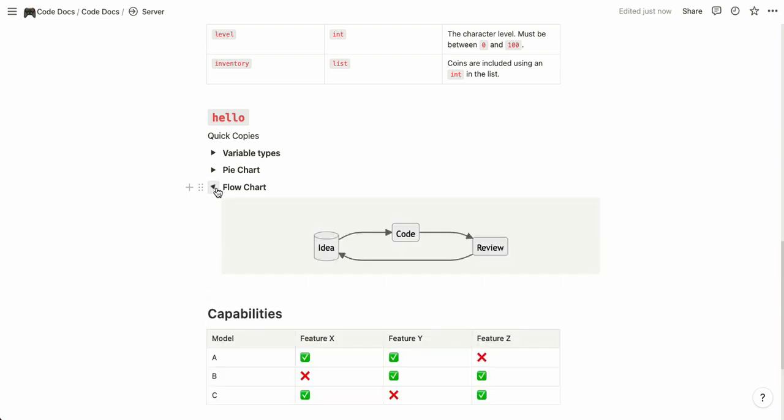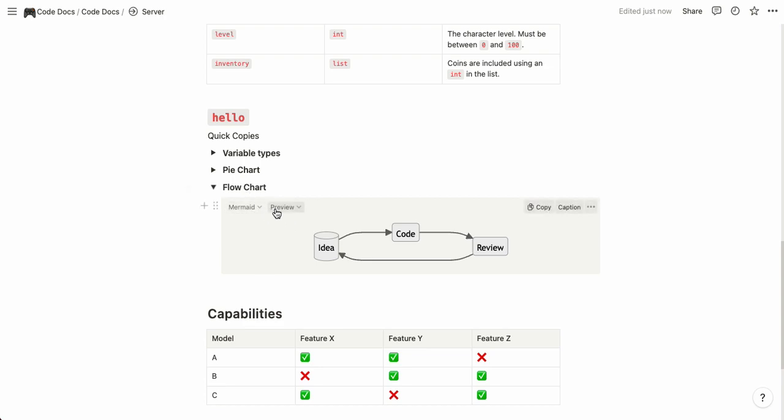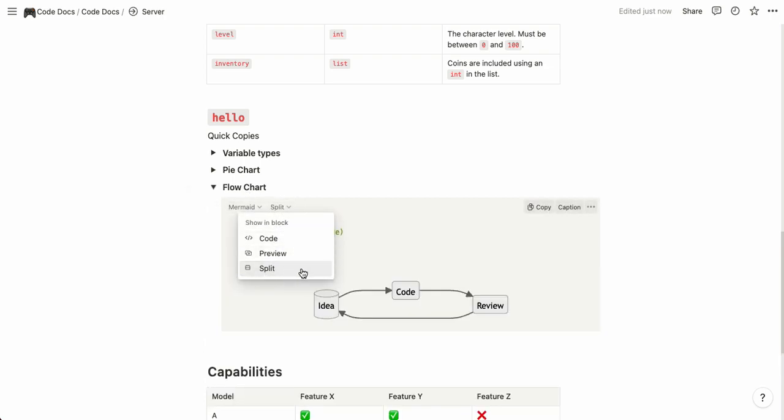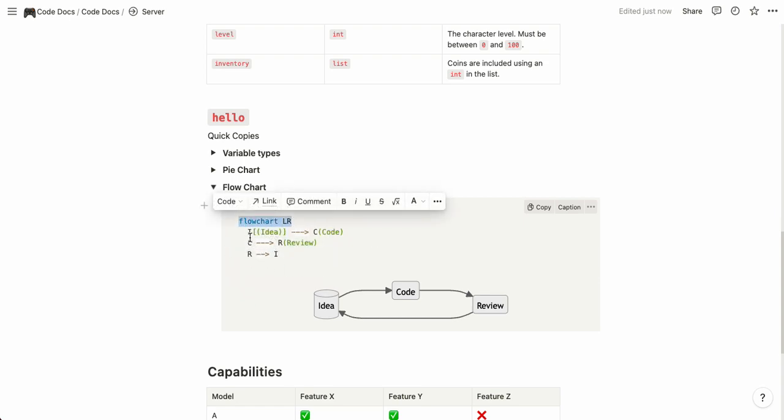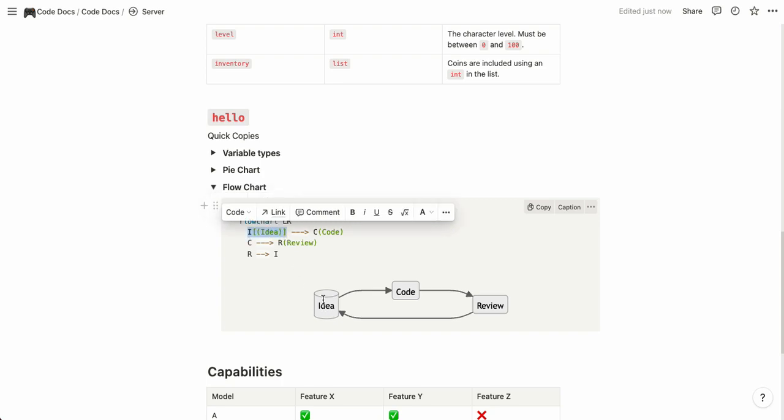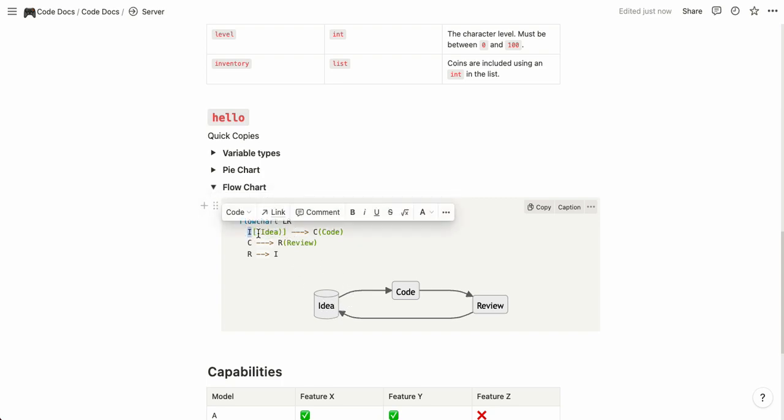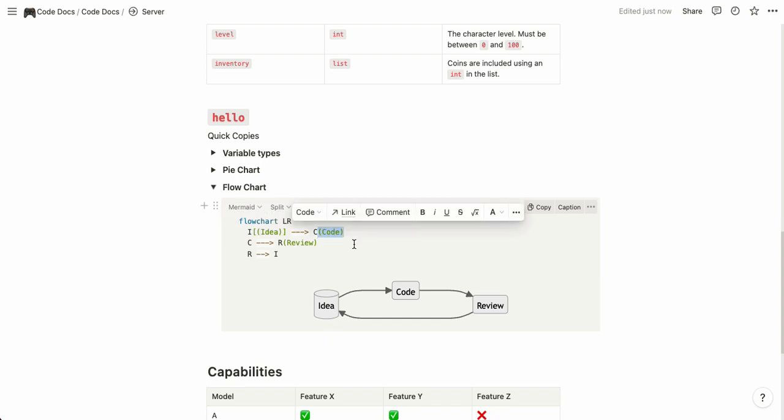Next up is the flow chart so this is a basic flow chart that you can use for example to show some diagrams of how everything works. There's a lot to learn about flow charts in Mermaid but this is a basic example. You start with flow chart left to right and then you give these little blocks so you say a label and you do parentheses with the actual label that you see here and then you can draw arrows to indicate connections.